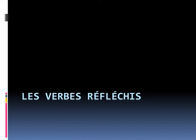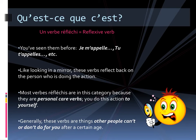Bonjour les Français, me voici Madame Dierre. Aujourd'hui, on discute les verbes réfléchis, reflexive verbs. D'abord, qu'est-ce que c'est? Un verbe réfléchi, ça veut dire a reflexive verb.